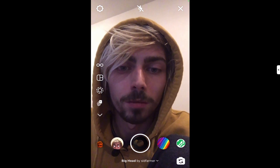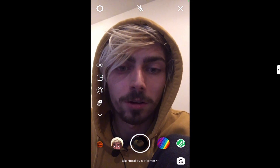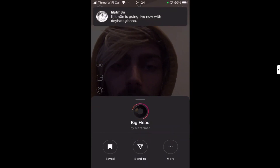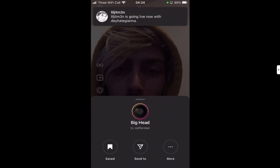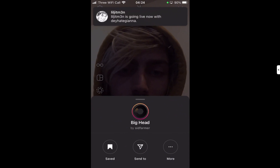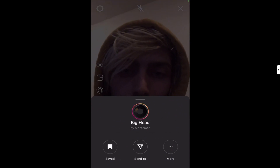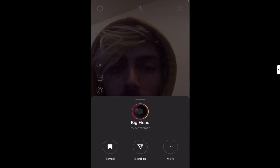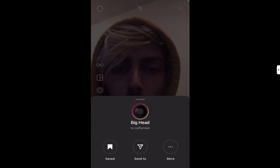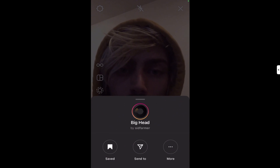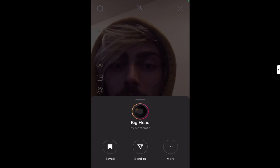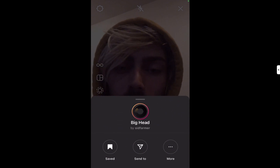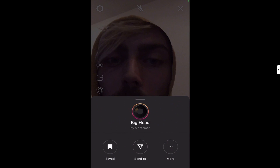You can see this name across the bottom — there's the effect going — 'The Big Head by Sid Farmer' with a drop-down arrow. I'm going to click on that and it'll bring up this sub-menu where you can save it, send it, or do some other stuff. You'll notice there's a purple ring around the filter icon, almost as if someone's posted a story with it.